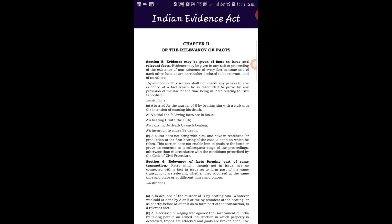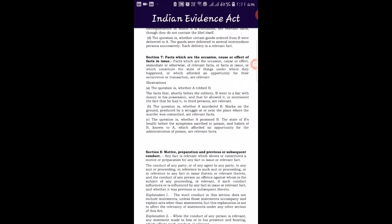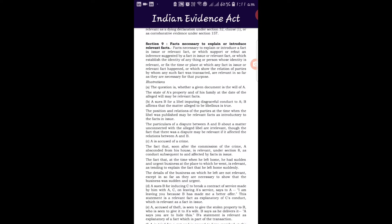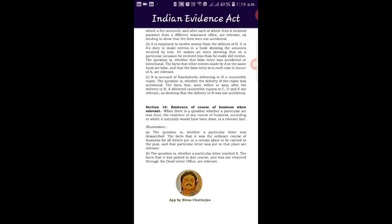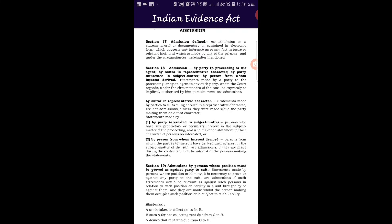Within Chapter 2 we have section 5 on relevancy, and sections covering facts that are occasions, causes, or effects of the facts in issue. Section 8 covers motive, preparation, and previous or subsequent conduct — actual pillars of Indian judiciary in appreciating evidence. Anything coming within the yardstick of these definitions, tested over more than a century, will be taken as appreciable evidence. Sections 5 to 16 cover the core relevancy provisions.